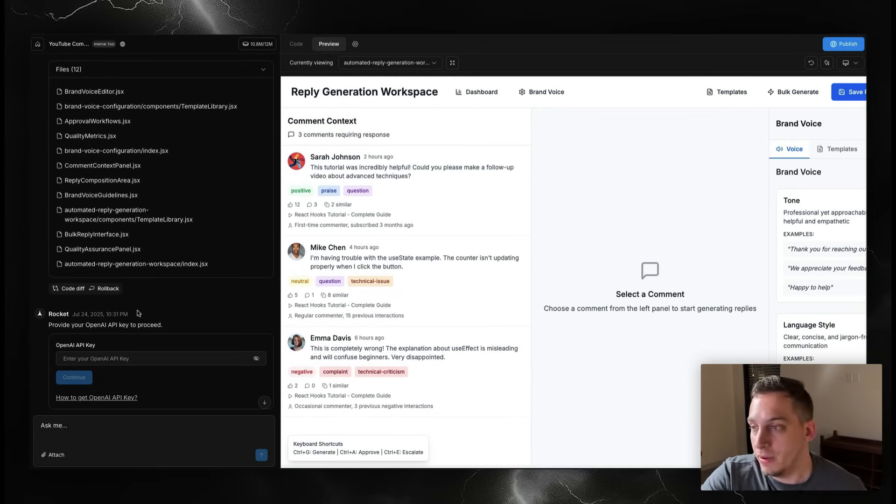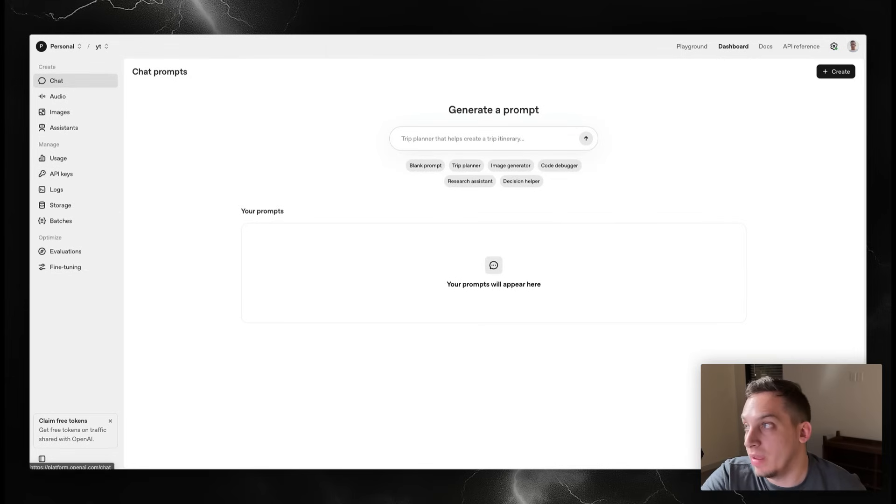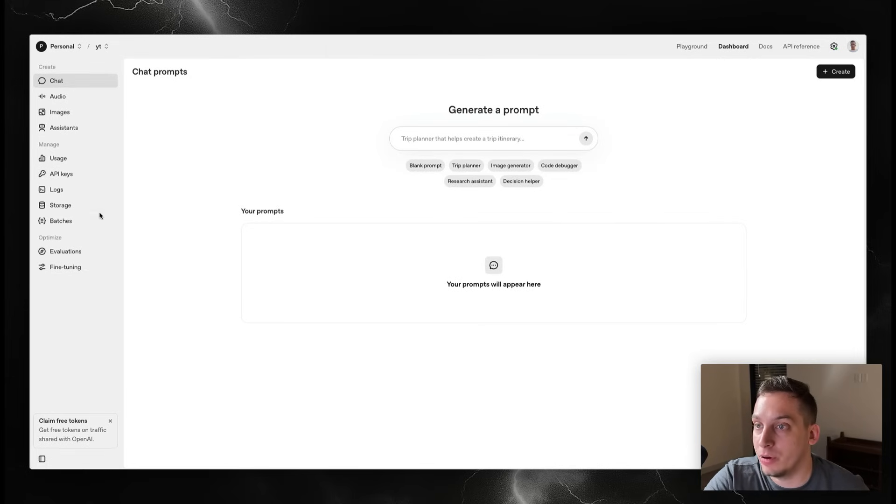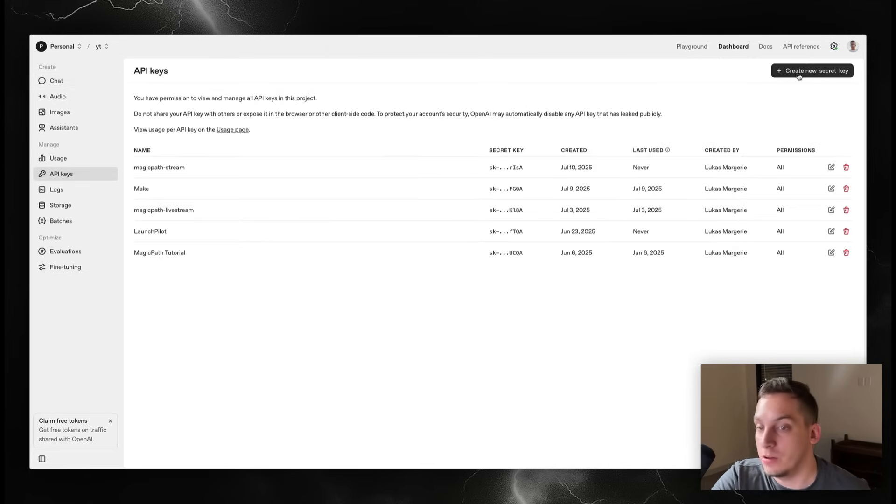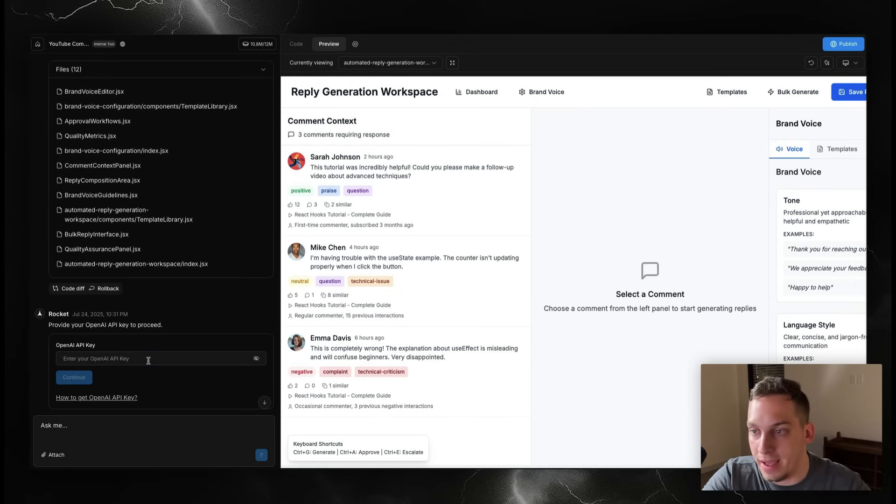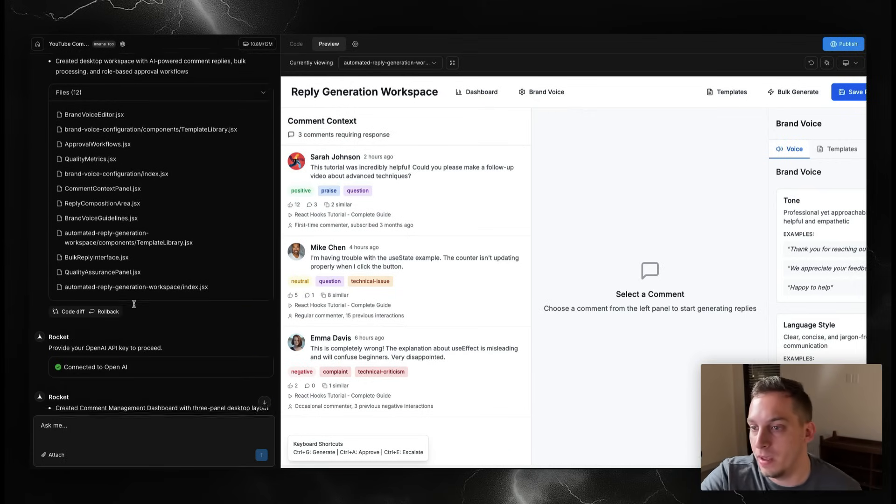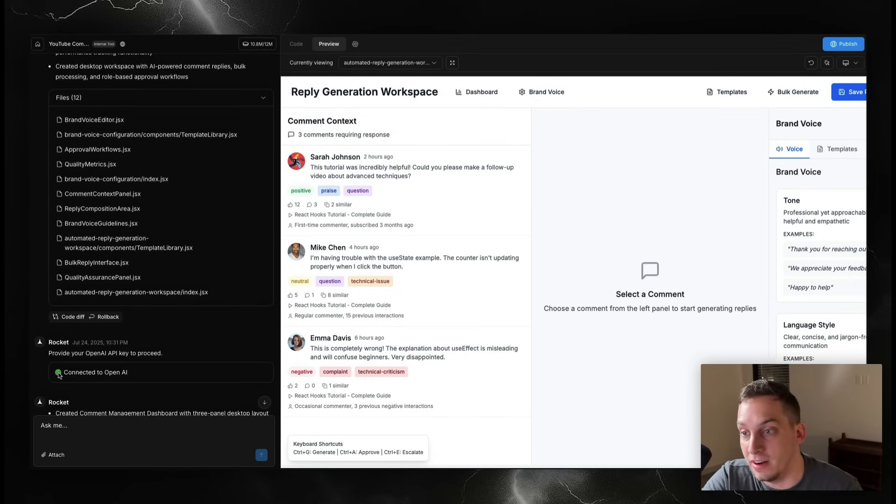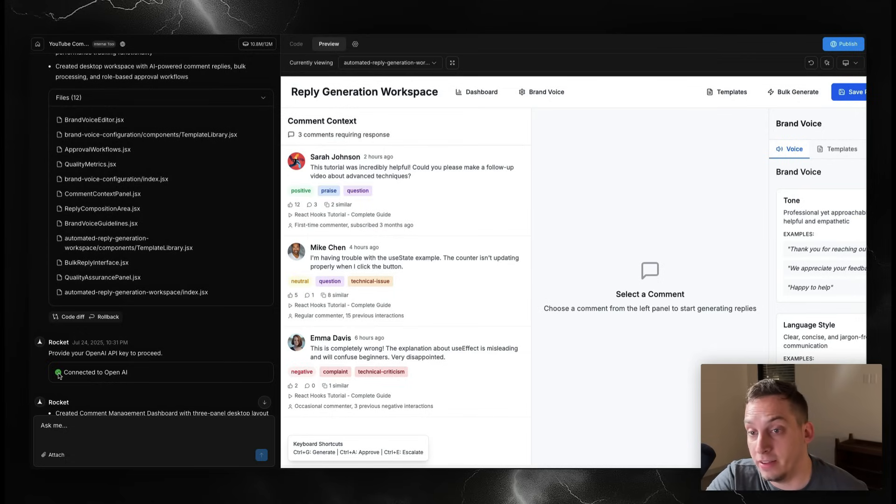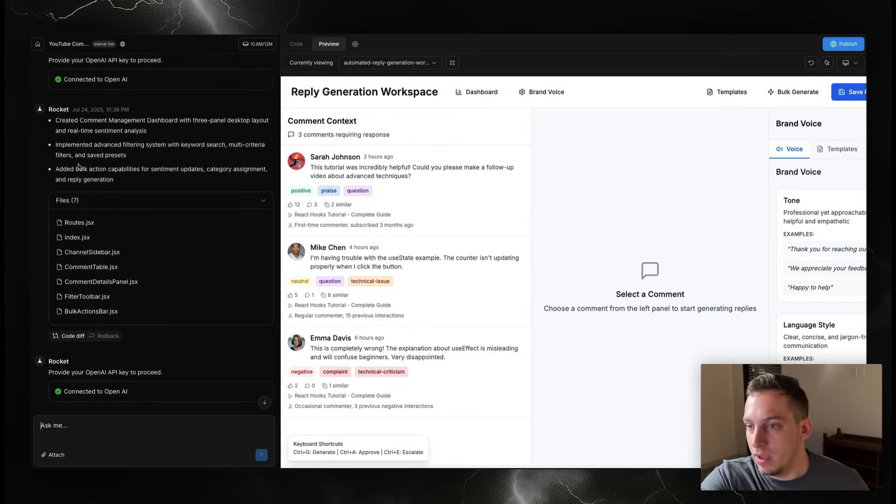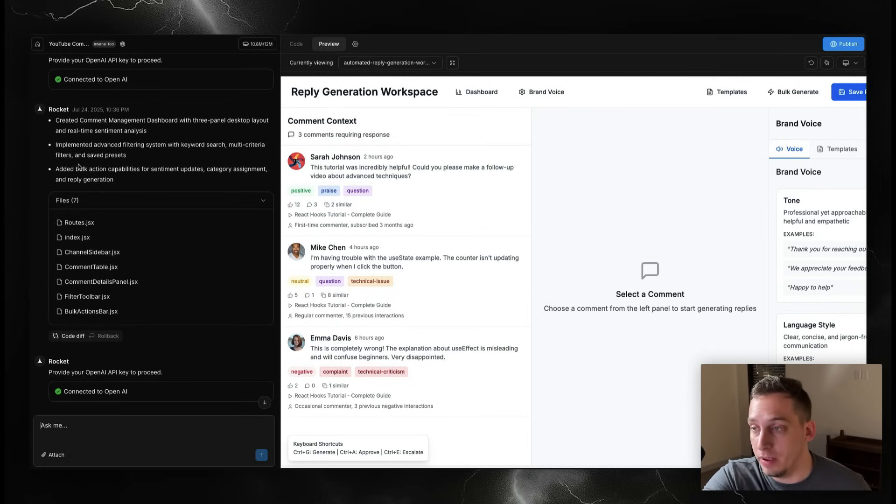What we have to do is go into our OpenAI dashboard and under API keys, create a new API key, create a new secret key like this. Then we can go ahead and just paste that in here, click on continue. Once it's connected it gives us this little green check mark that says it's connected to OpenAI.